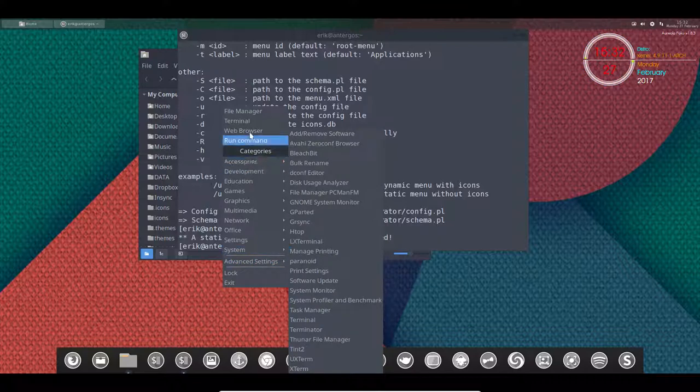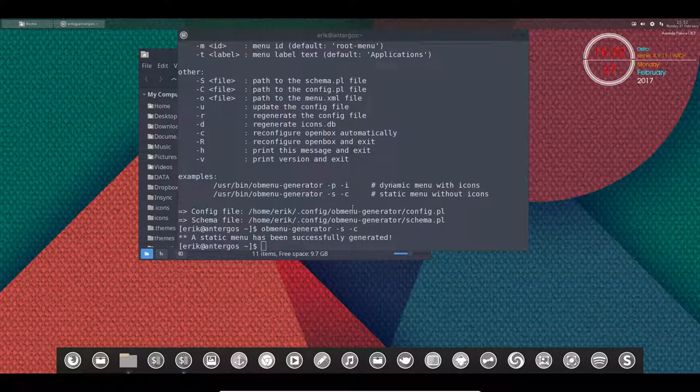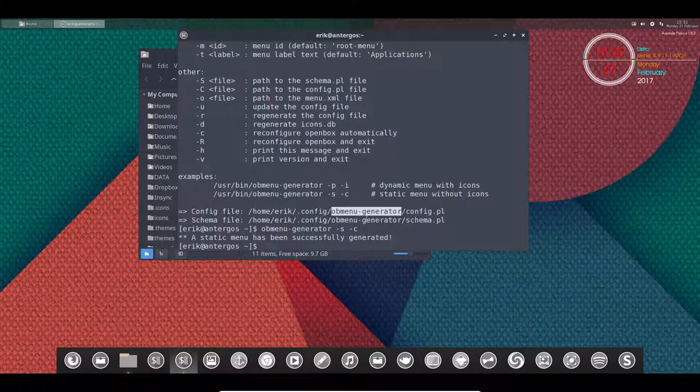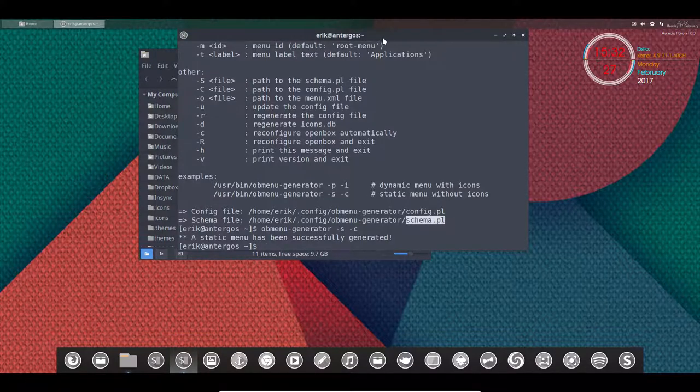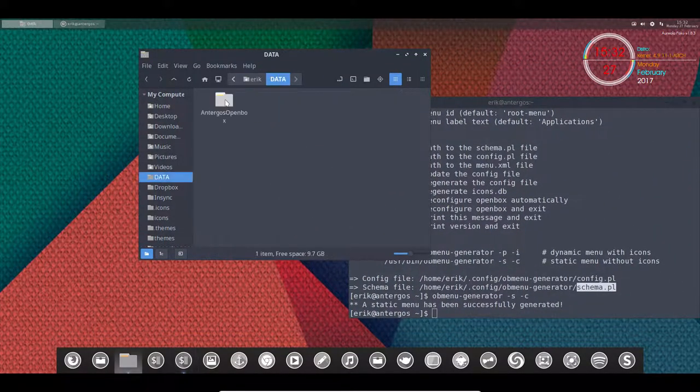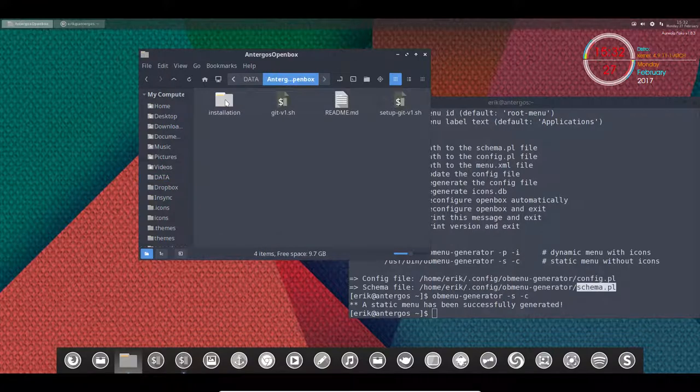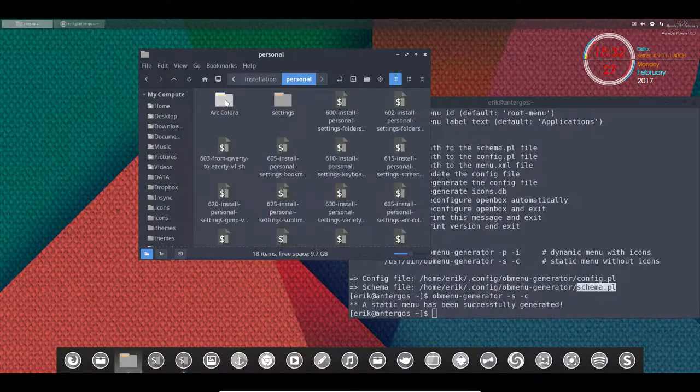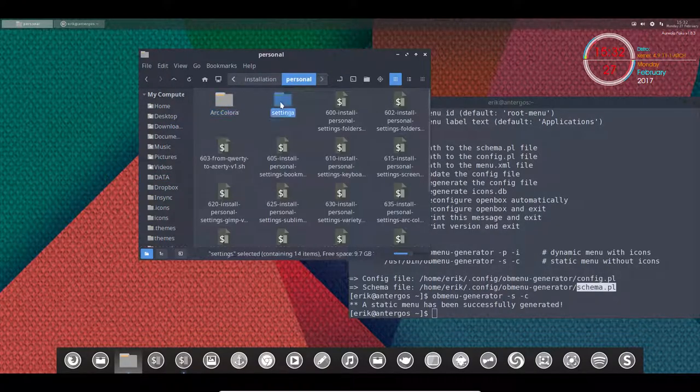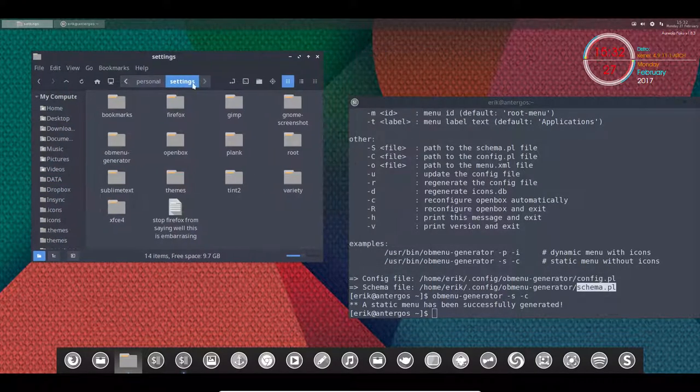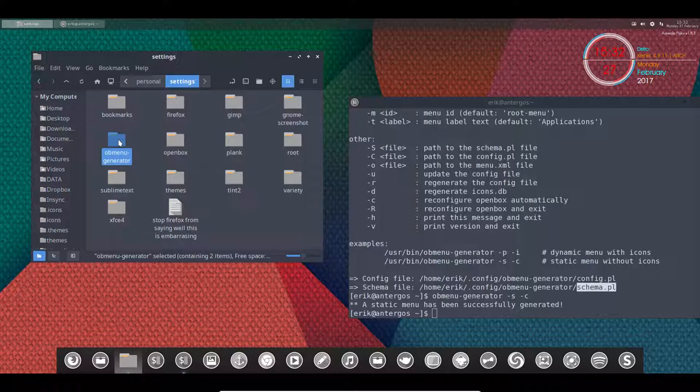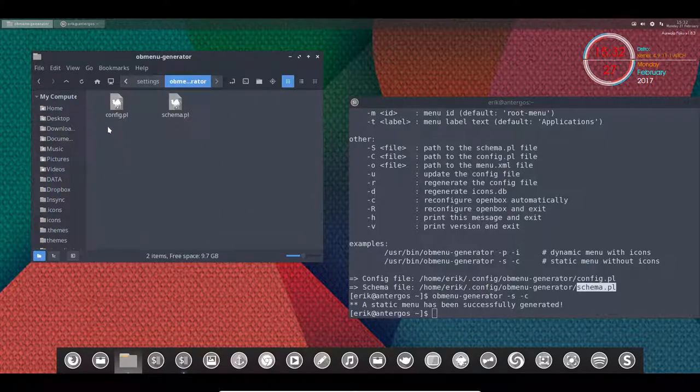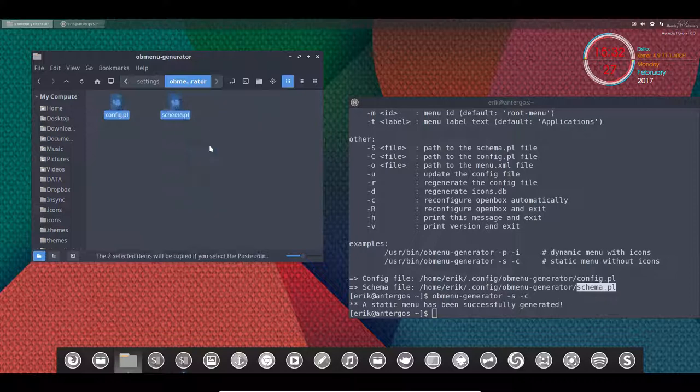Okay, so we're getting there. This program OB menu generator is going to look at two files that we have, of course, already in our scripts here: installation personal settings.